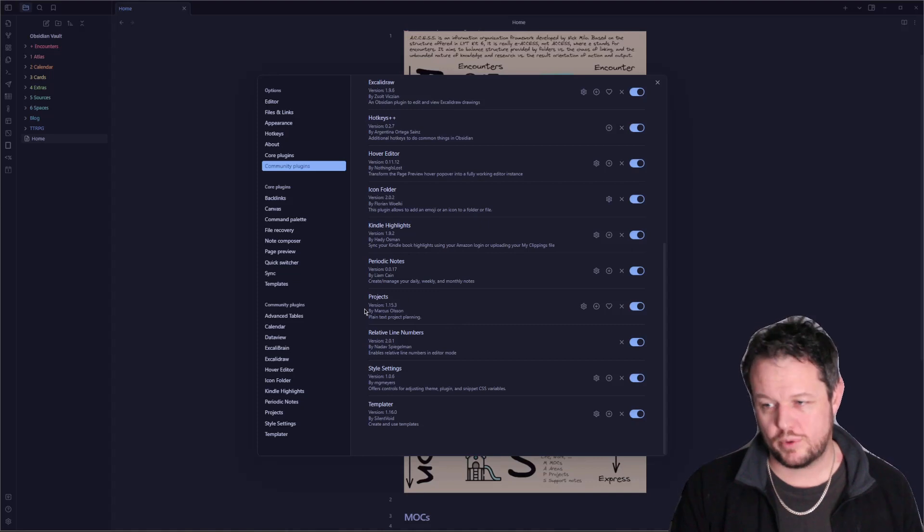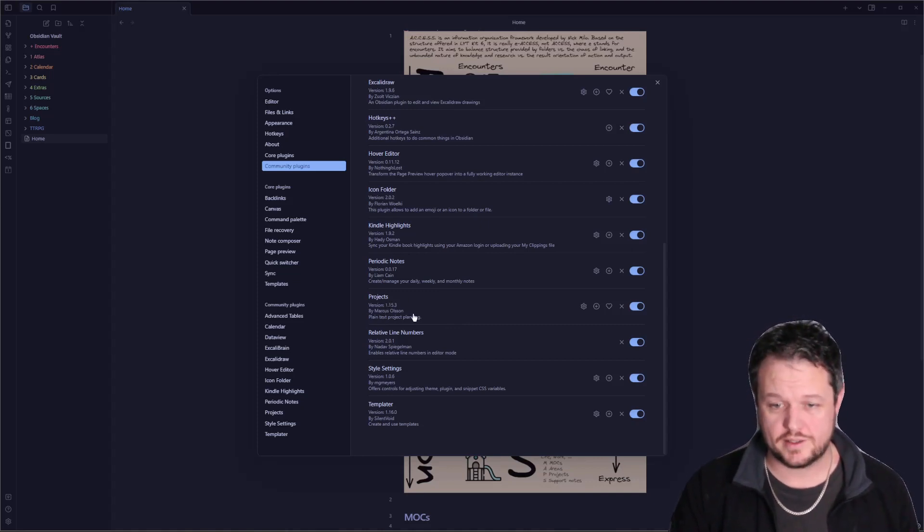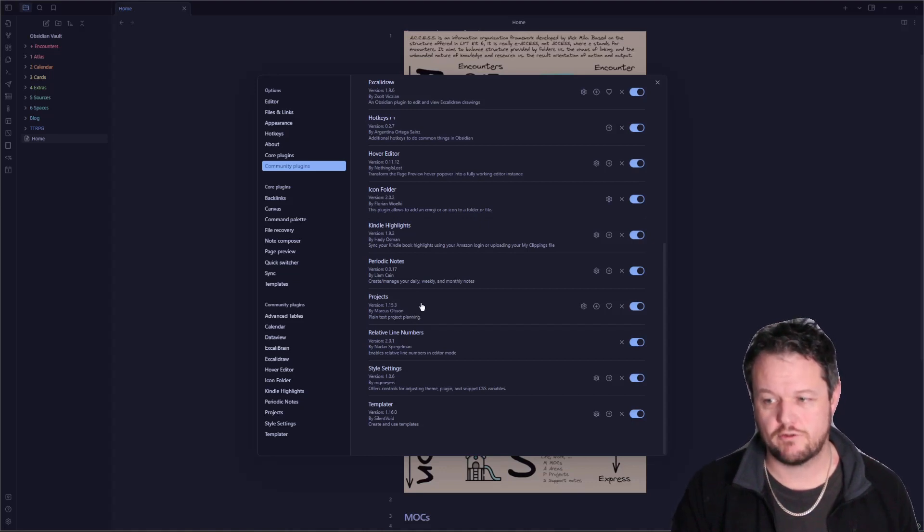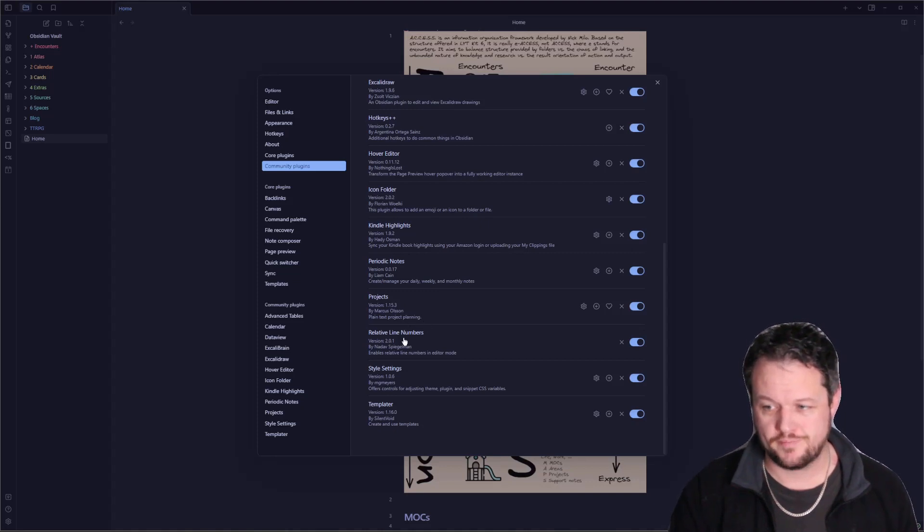We have projects. Projects is related to projects, really. I mean, this lets you create Kanban boards and so forth and run projects out of Obsidian. I am experimenting with it. I haven't put a lot of time into it as yet.